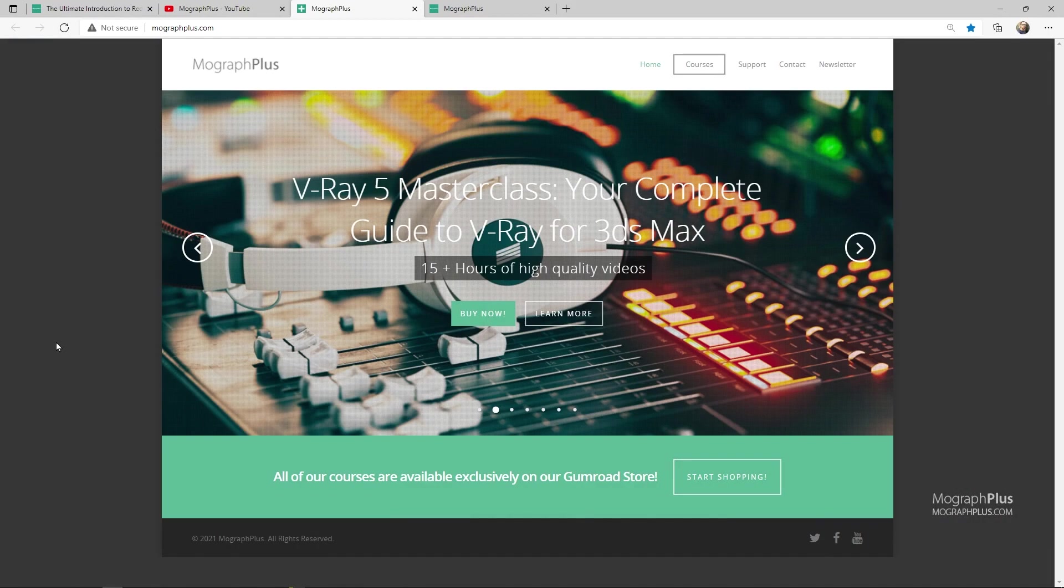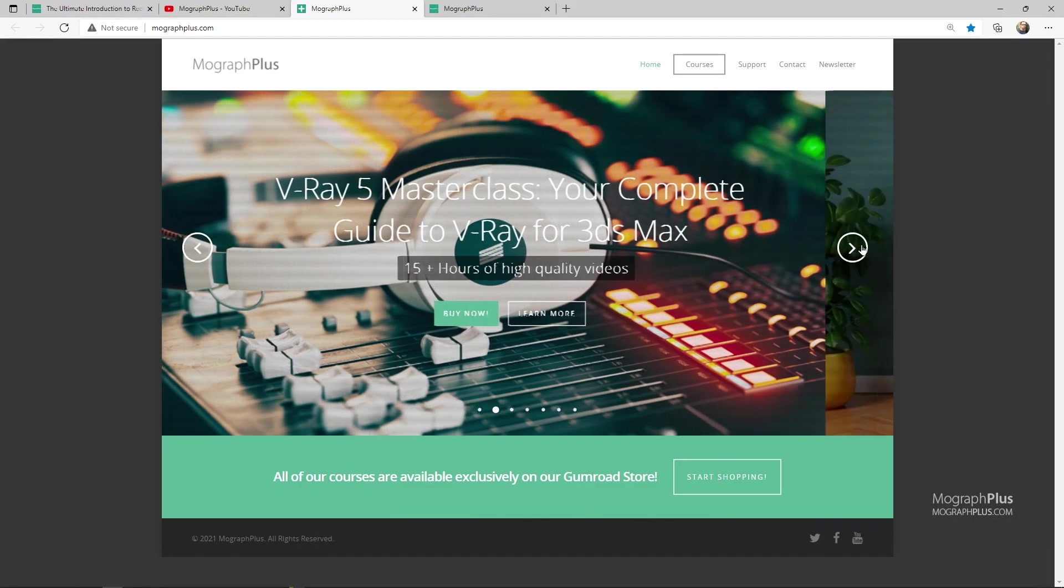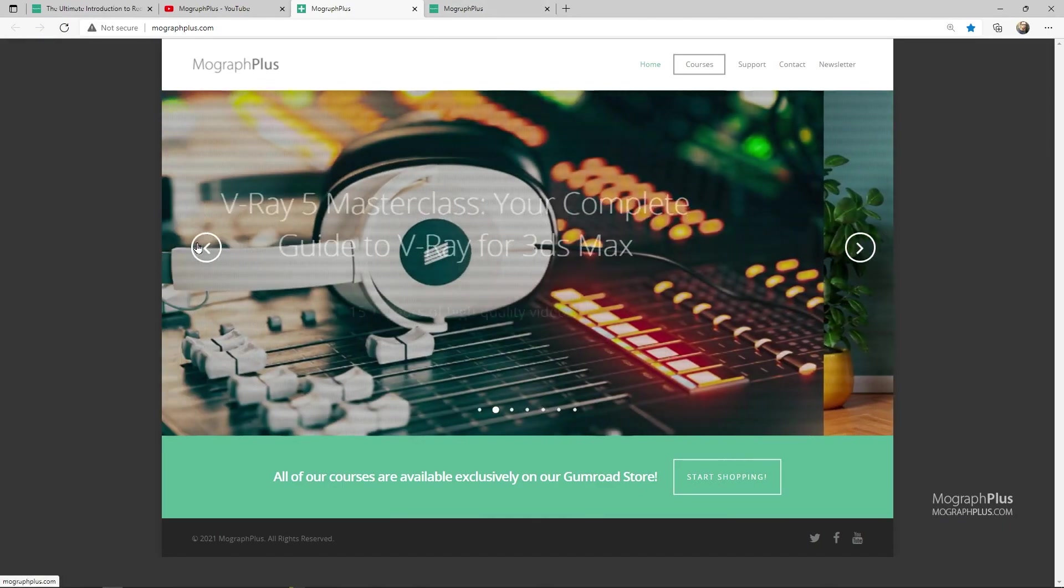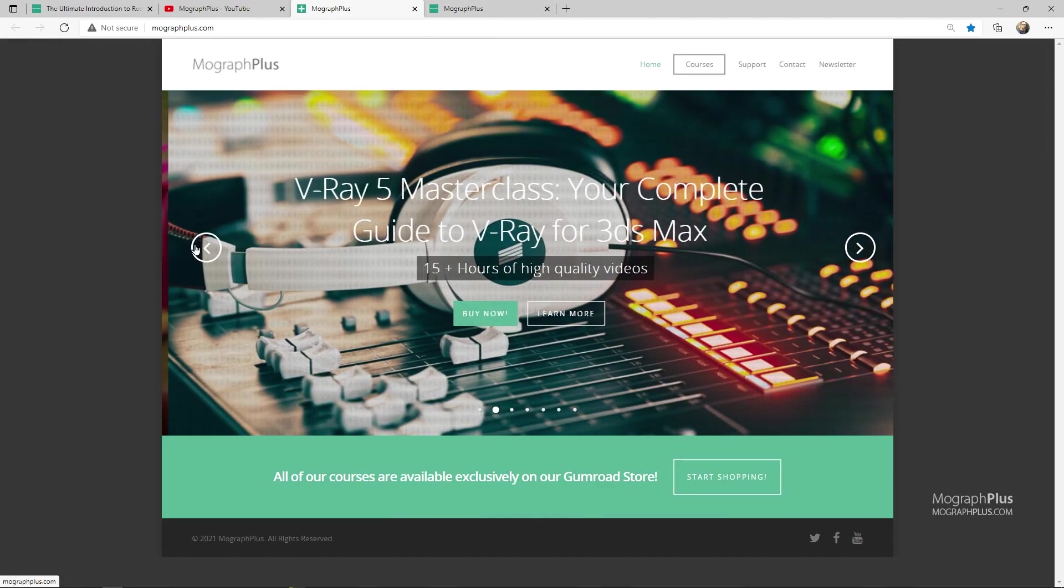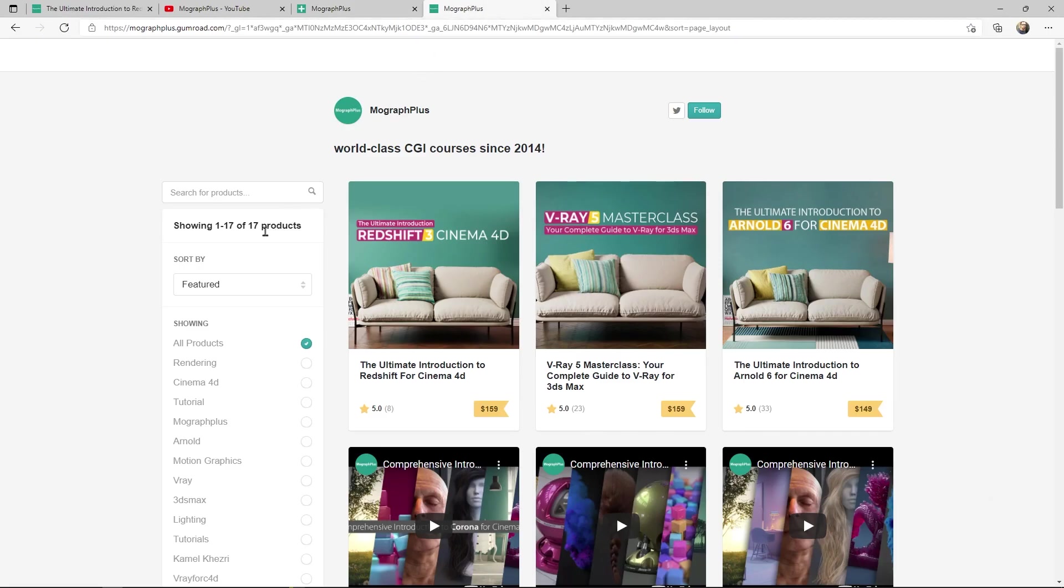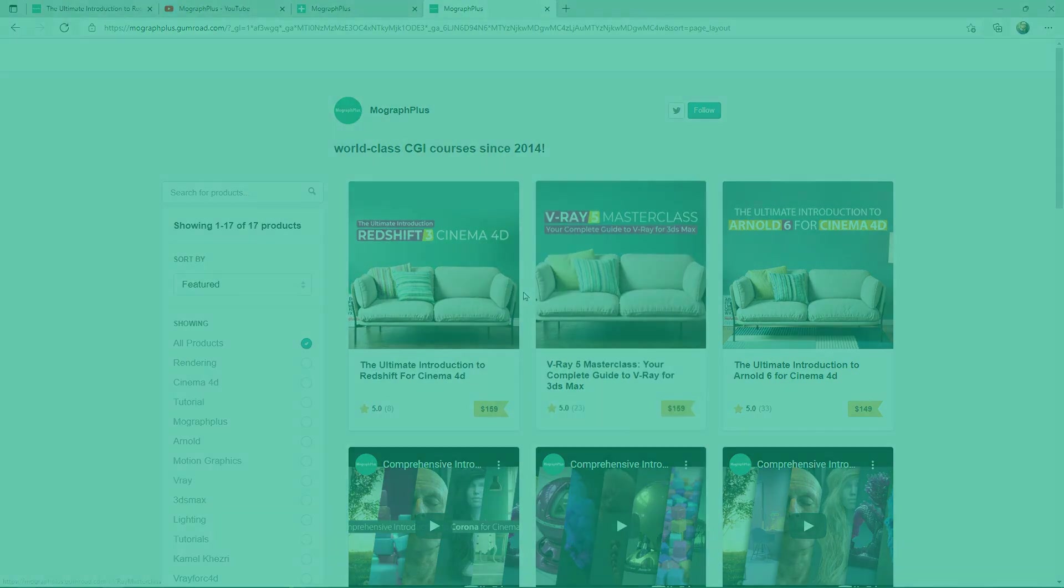Make sure to visit our website MoGraphPlus.com or our Gumroad page at gumroad.com and check out our premium CGI and rendering courses for Cinema 4D, 3ds Max, Maya, Arnold, Corona, V-Ray, Redshift, Octane and so on. See you in the next video.